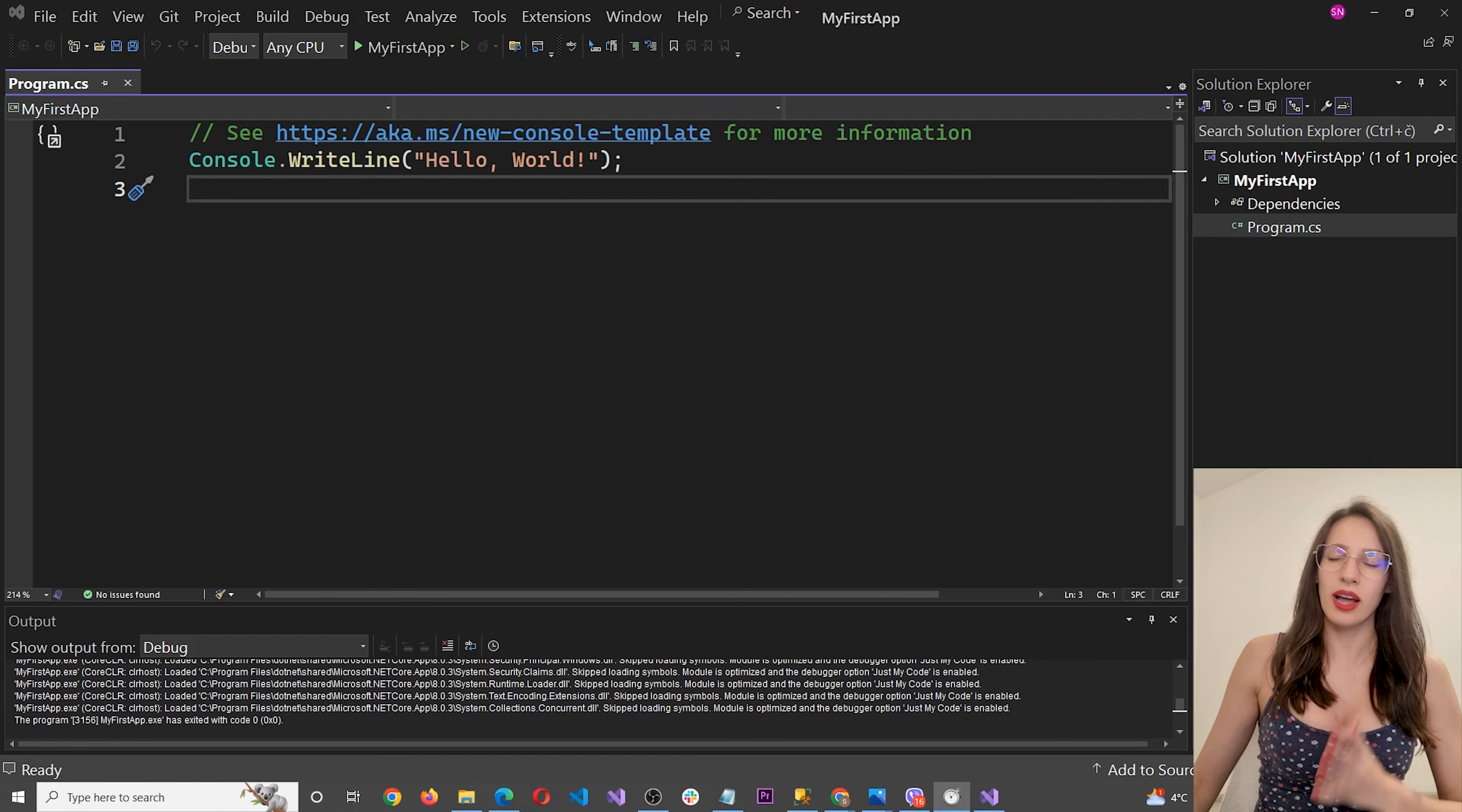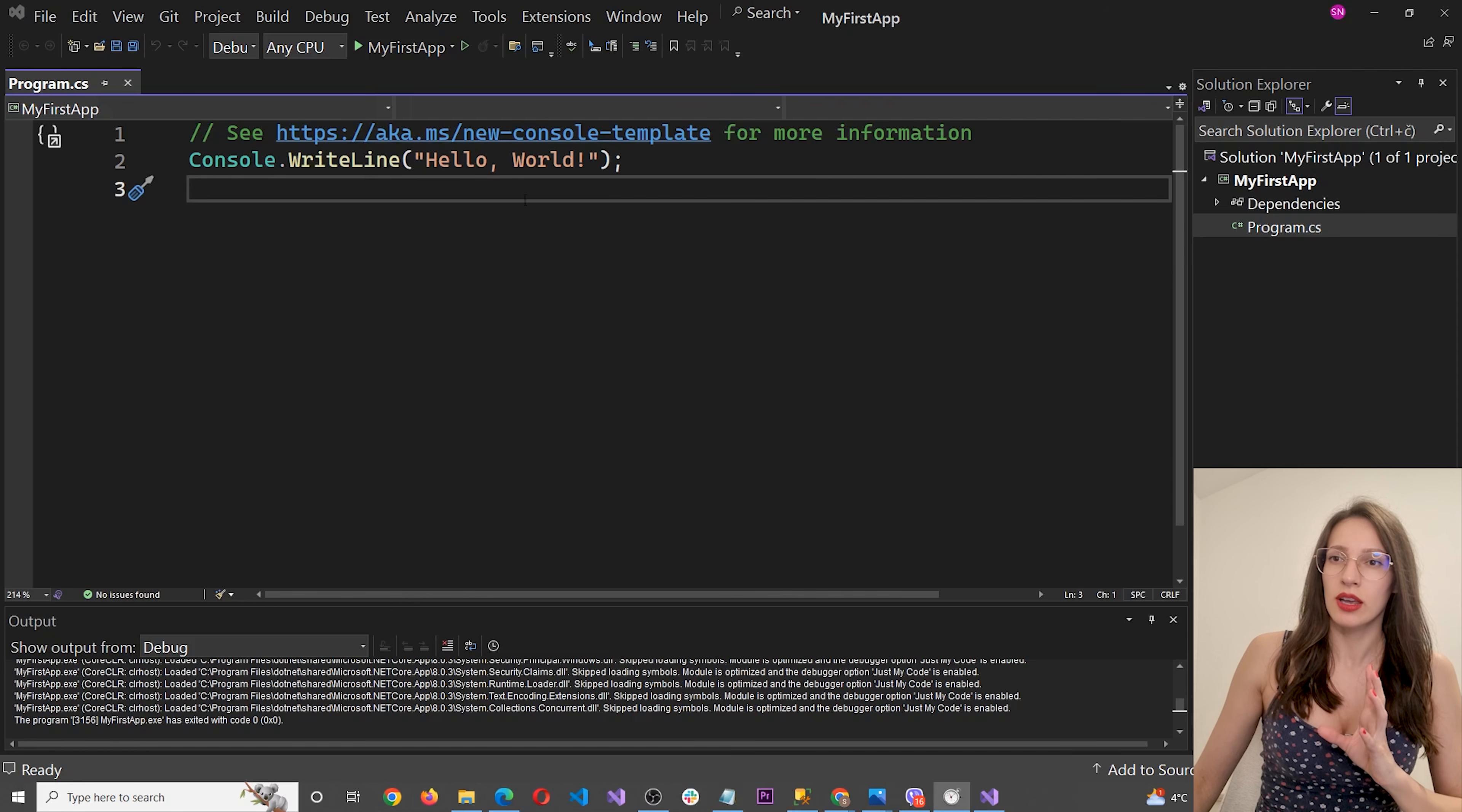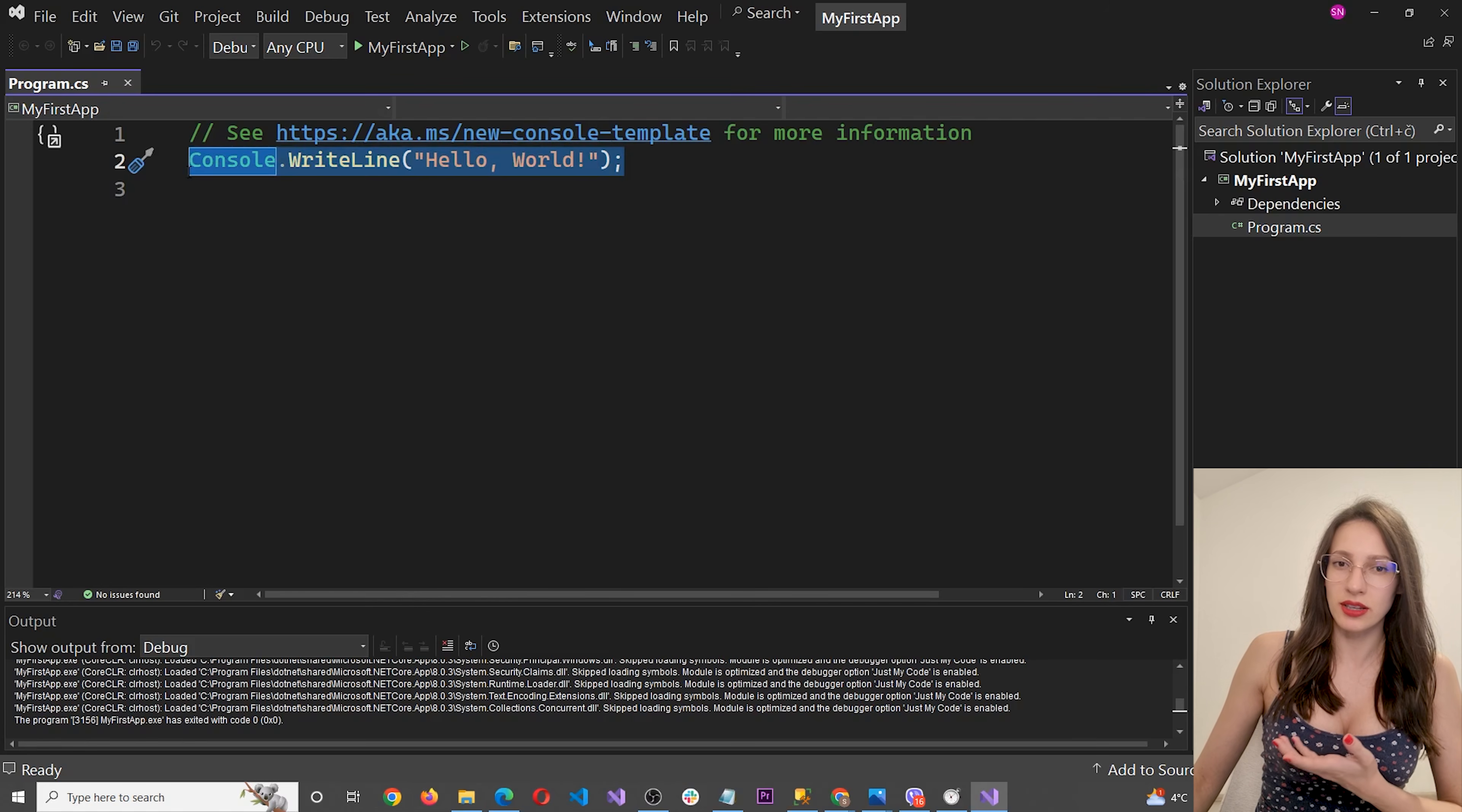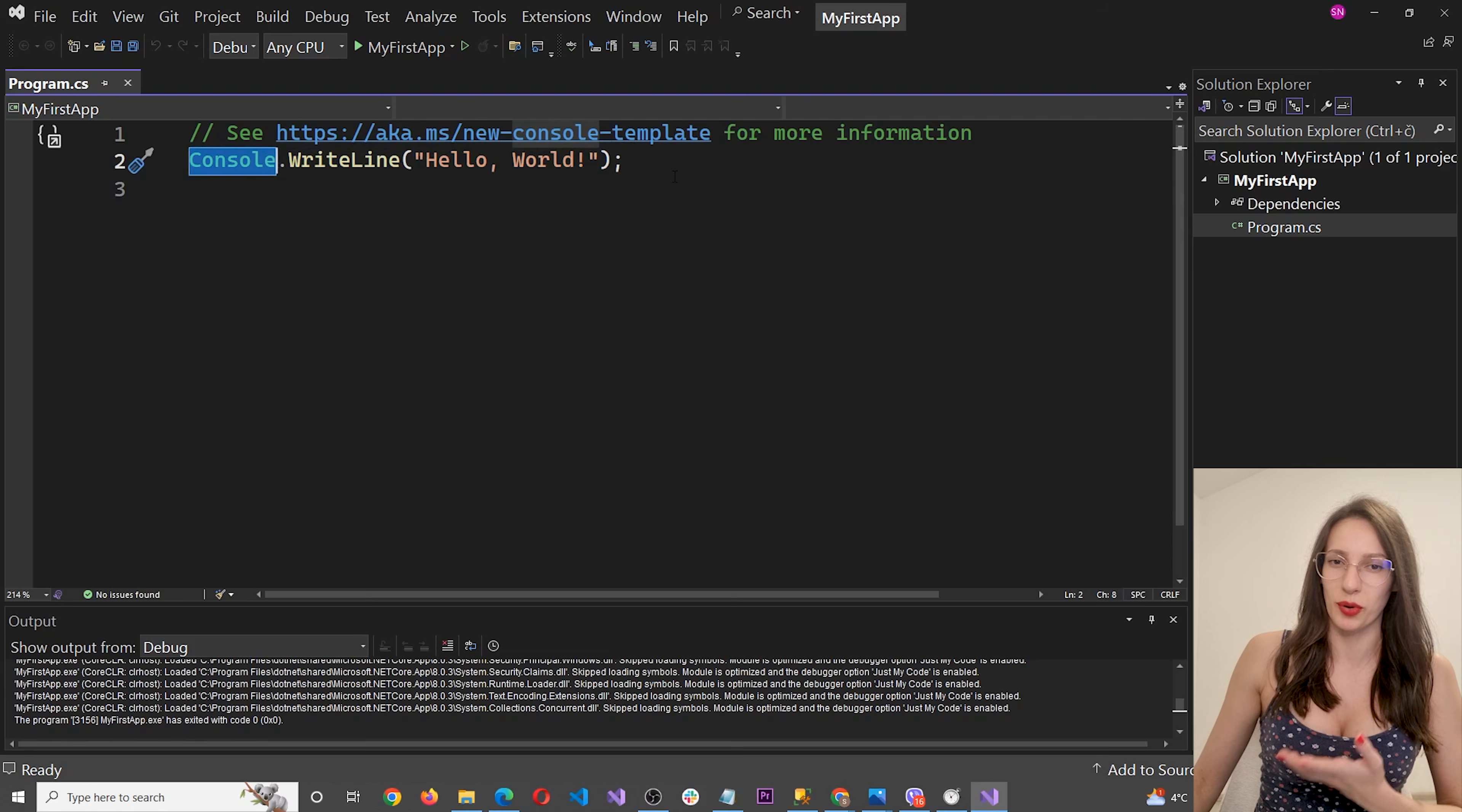Now, as I said, the black window that you just saw is called console. And that is exactly what our application does. It says in the console, I'm going to write the following line. And that line is this text here. So this command here will write this line of text in our console. And this is your first C# program.